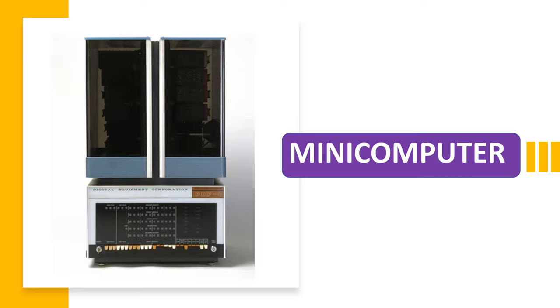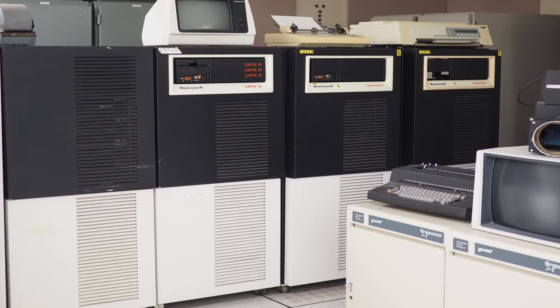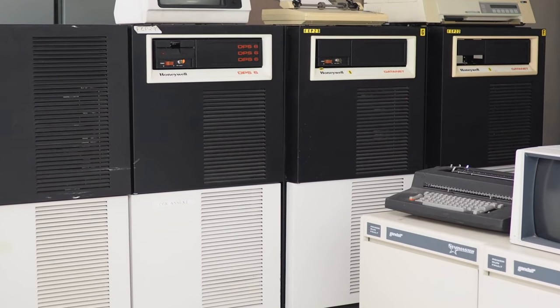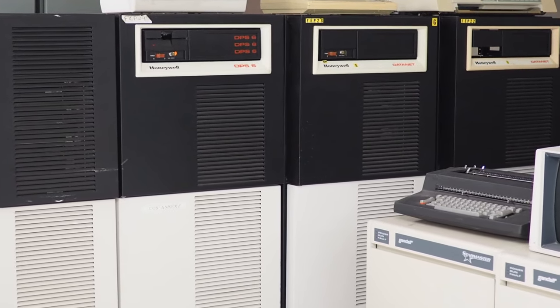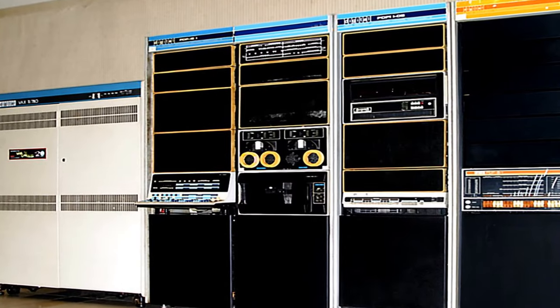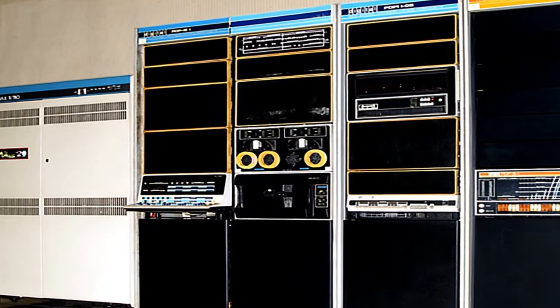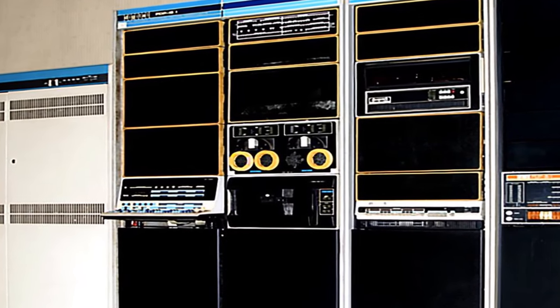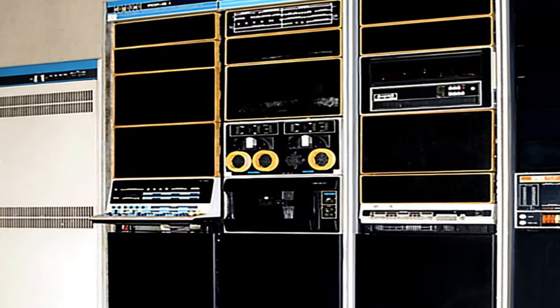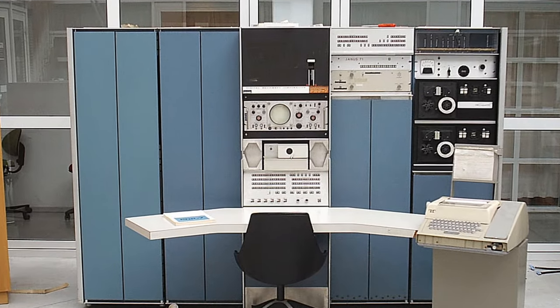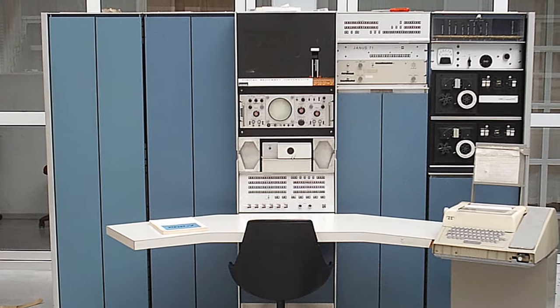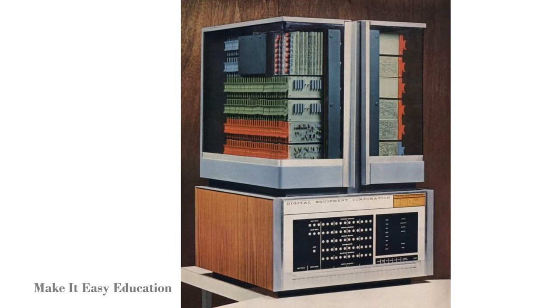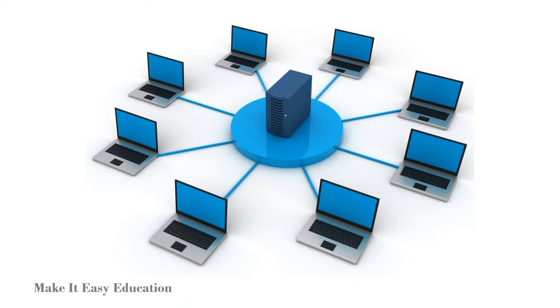A minicomputer is also called a midrange computer. Minicomputers are medium sized and bigger than microcomputer. The cost of minicomputers are average. It has average computing power. Minicomputers are multi-user systems where more than one user can work simultaneously. Normally 10 to 60 users can work at a time.